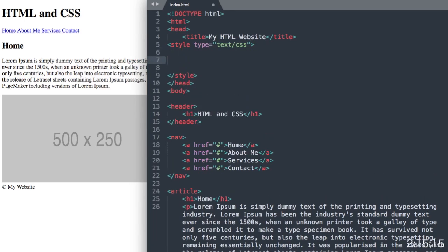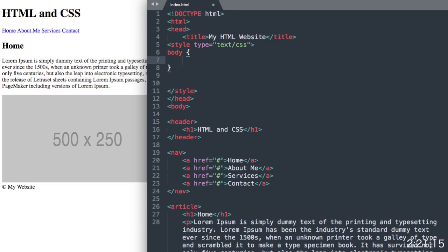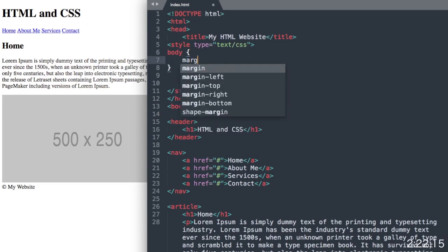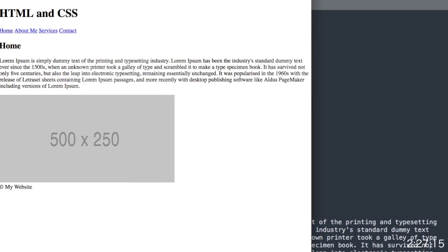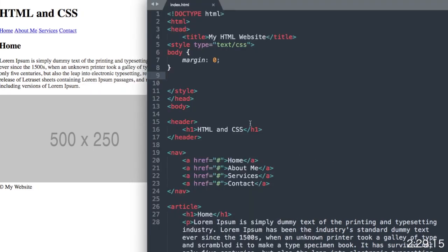Let's start off with the body section of the website, the body tag here. We'll just take away the margin that Google Chrome adds inherently, margin zero. So that's going to bring all our text off to the very edge of the web browser.